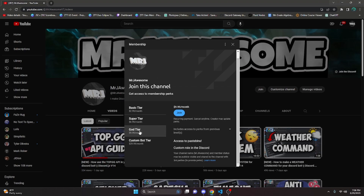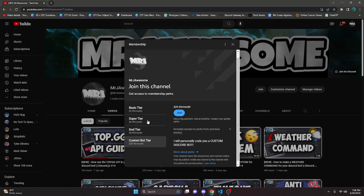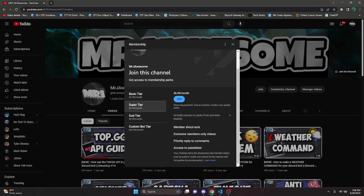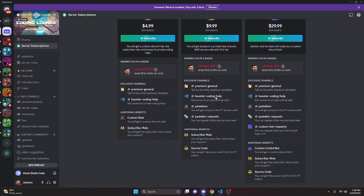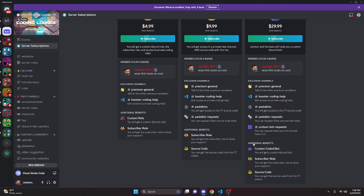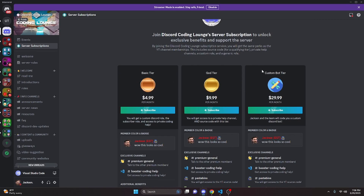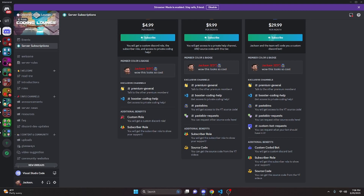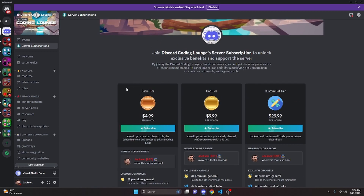If you get the super god or custom bot tier on YouTube, you will get access to that source code. Over on Discord, if you get the god or custom bot tier, you will also get access to that source code. On both platforms, if you get the custom bot tier, me and my team will code you a personalized custom Discord bot. If any of this is interesting to you, go ahead and click the links in the description below to get started and let's get to the video.